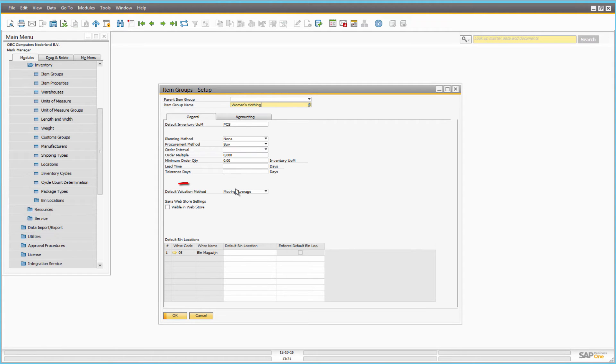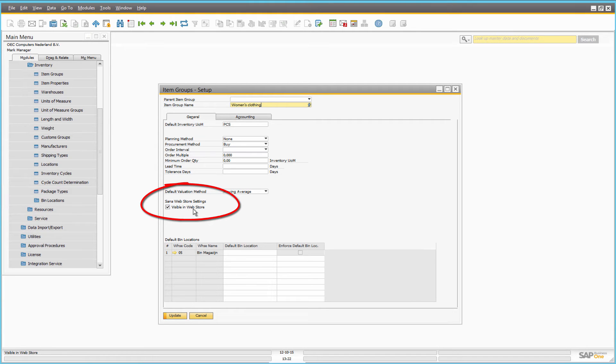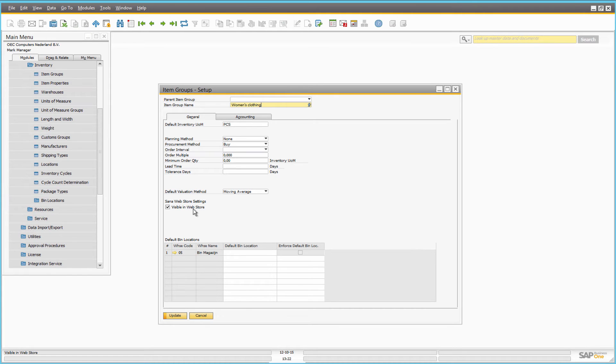Any item group can be made visible or invisible in the web store. When you make the item group invisible, items assigned to this item group will be still visible. Only the item group becomes invisible in the web store.